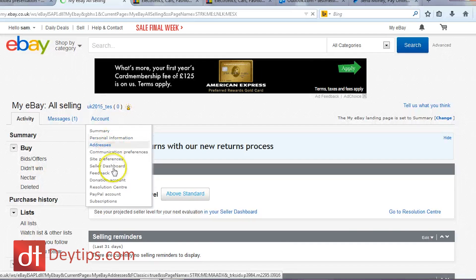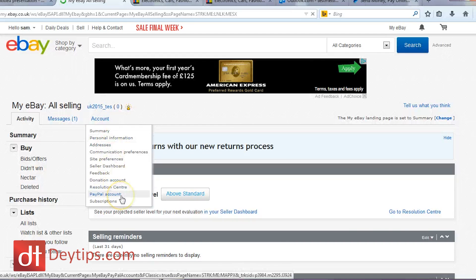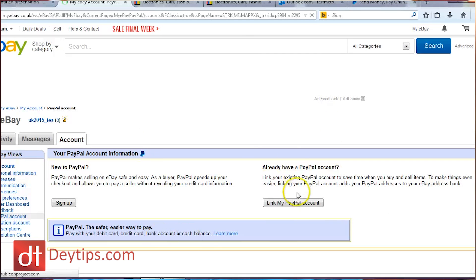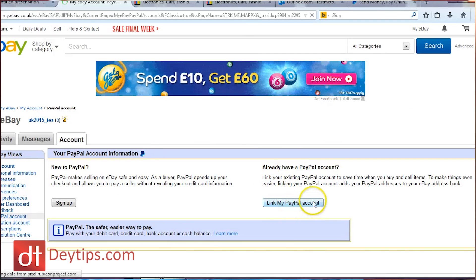Once you are there, you need to click on the Account tab and find where it says PayPal account and click on that. You'll then be left with two options: either you can sign up for PayPal or you can sign into PayPal. If you already have a PayPal account, you can just sign in and fill in your details. However, if you don't have a PayPal account, click the sign up option and get signed up that way.